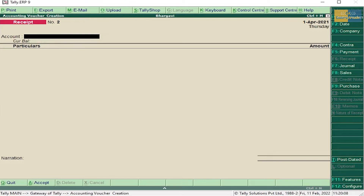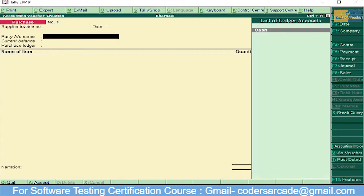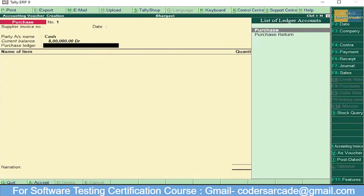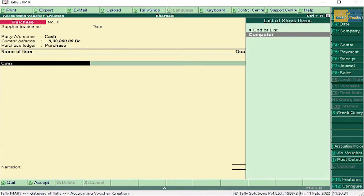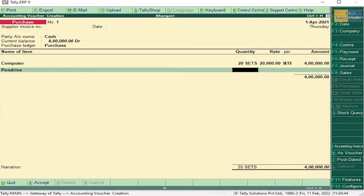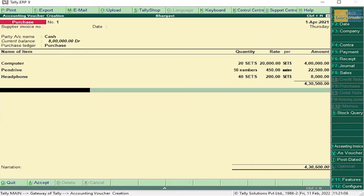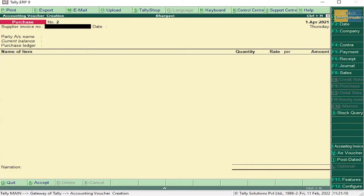Next, purchases: Computer 20 sets at 20,000 each, Pen Drive 50 numbers at 450 rupees each, Headphone 40 sets at 200 each. This should be entered in Purchase Voucher — press F9. Select party account name as Cash, keep pressing Enter, select Purchase. Enter Computer 20 sets at 20,000, Pen Drive 50 at 450, Headphone 40 at 200. Press Enter and accept this purchase voucher.